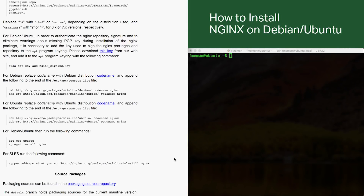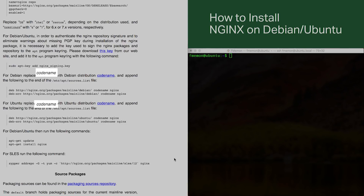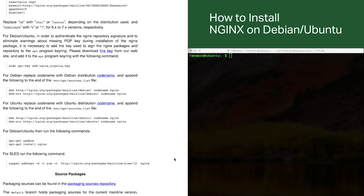You see the codename piece in italics, and you would replace that with the actual codename for the distro you're using. In this example we'll be using Ubuntu 17.04, and the codename for that is Zesty. On the Debian side you would use Stretch or Jessie.